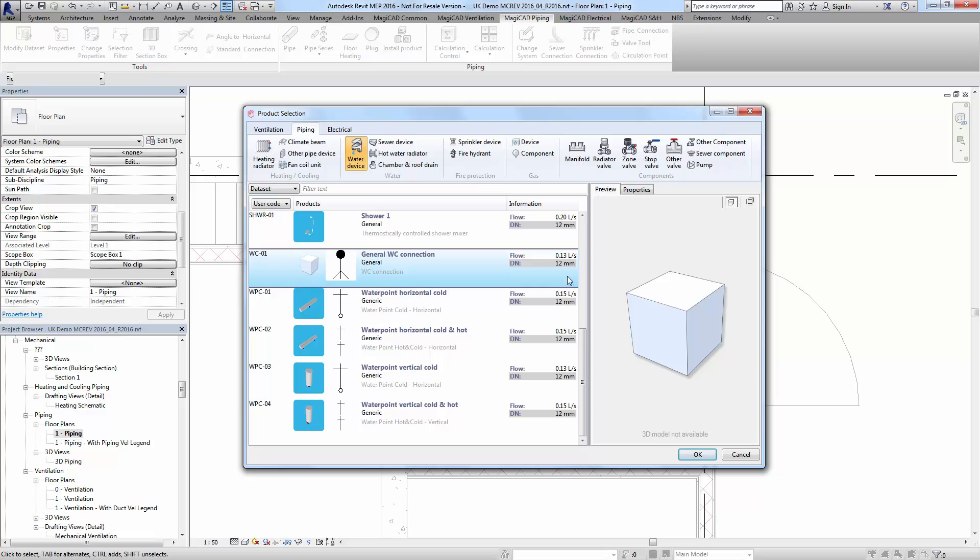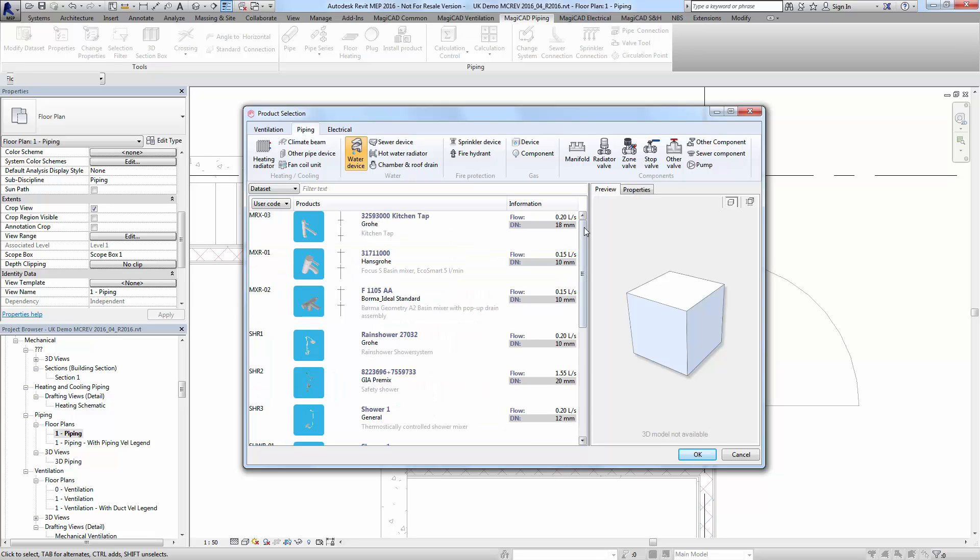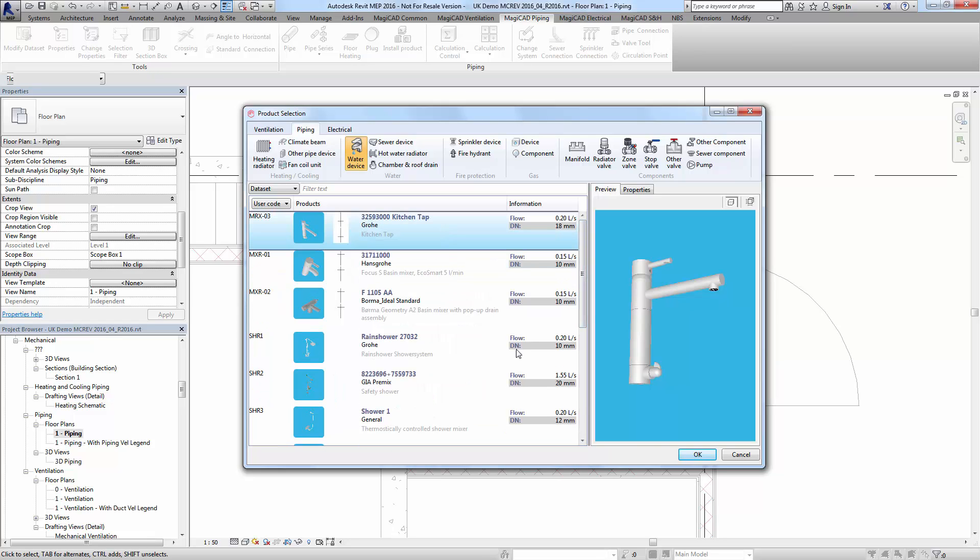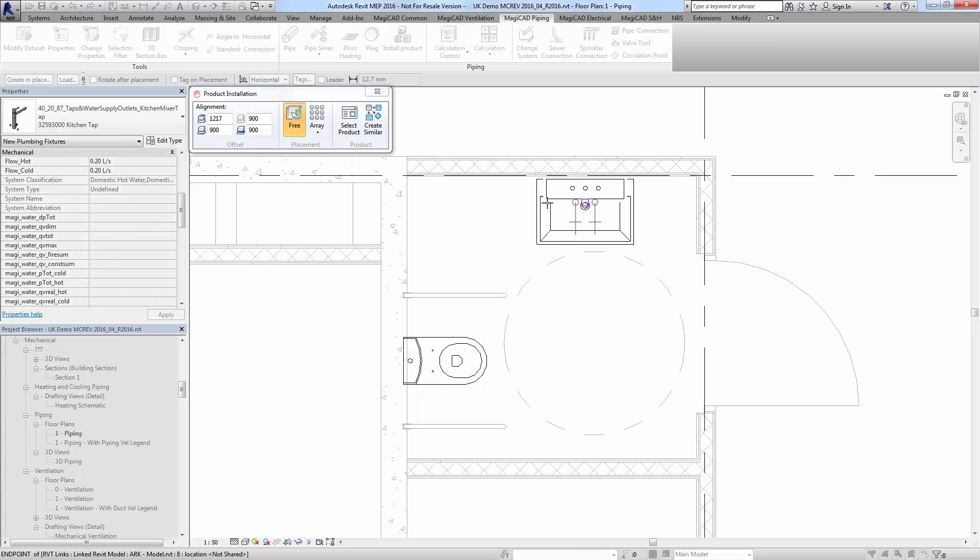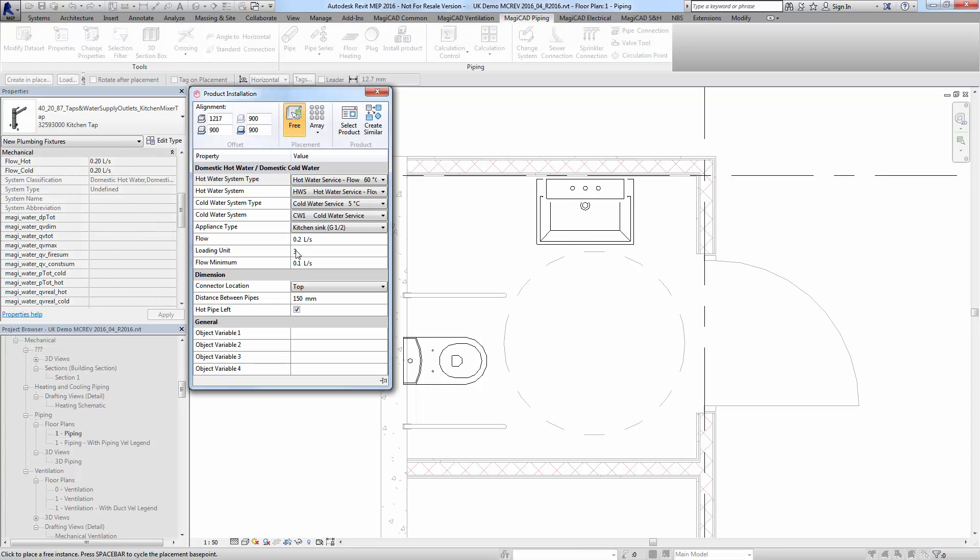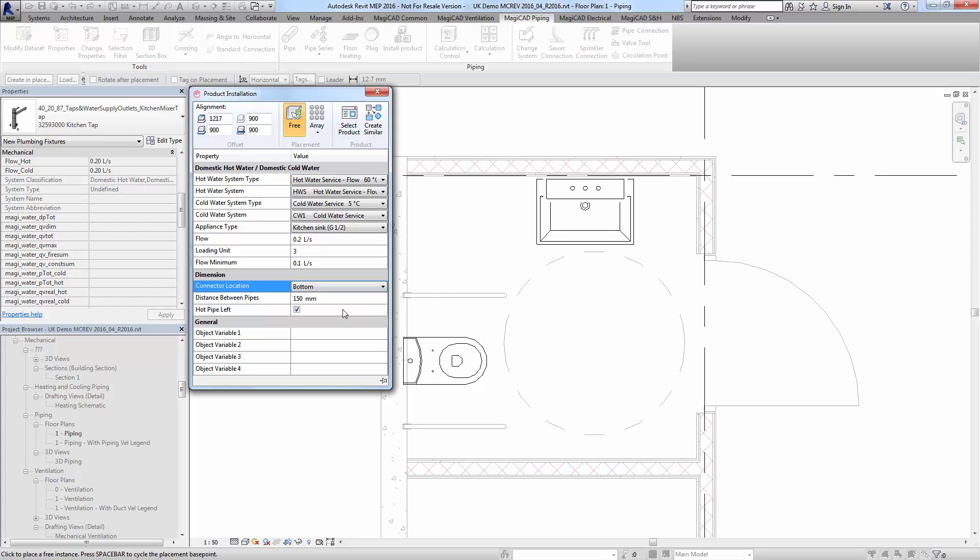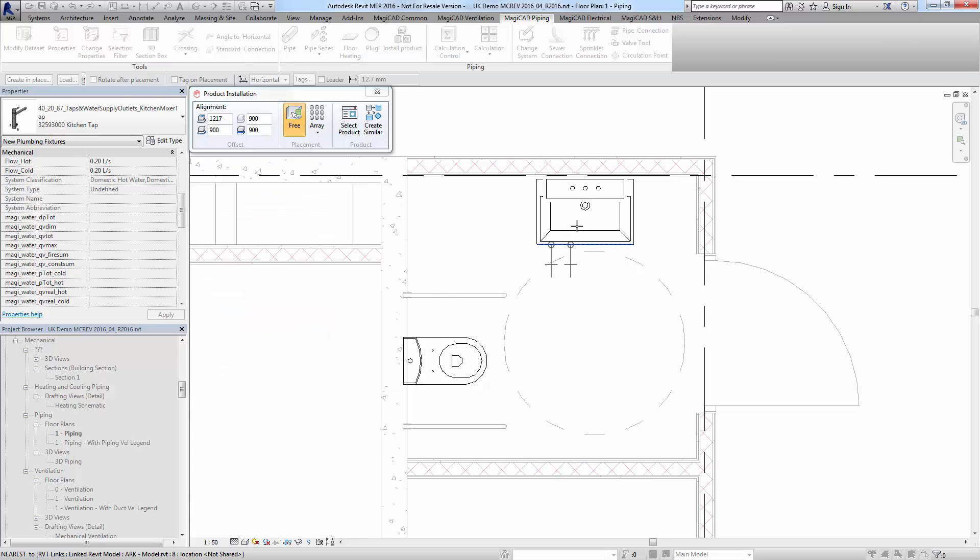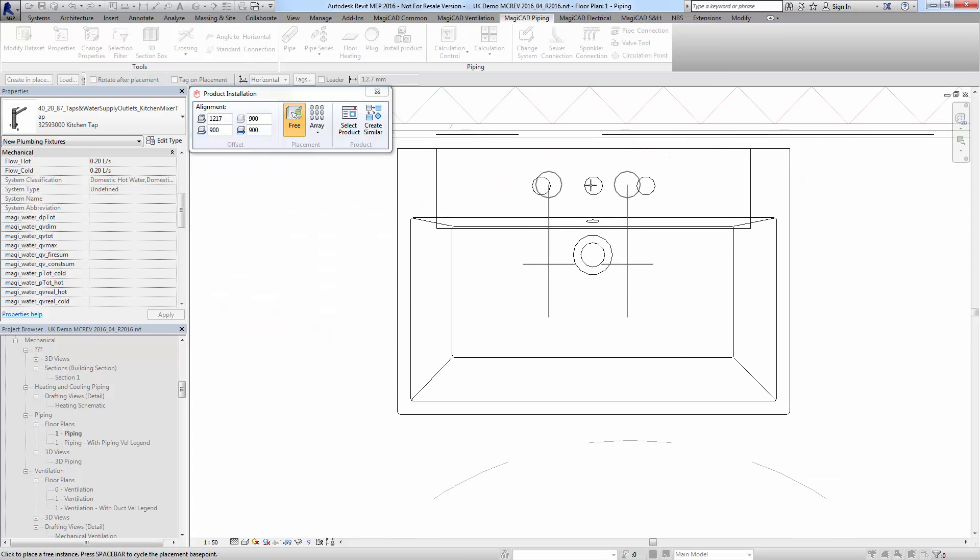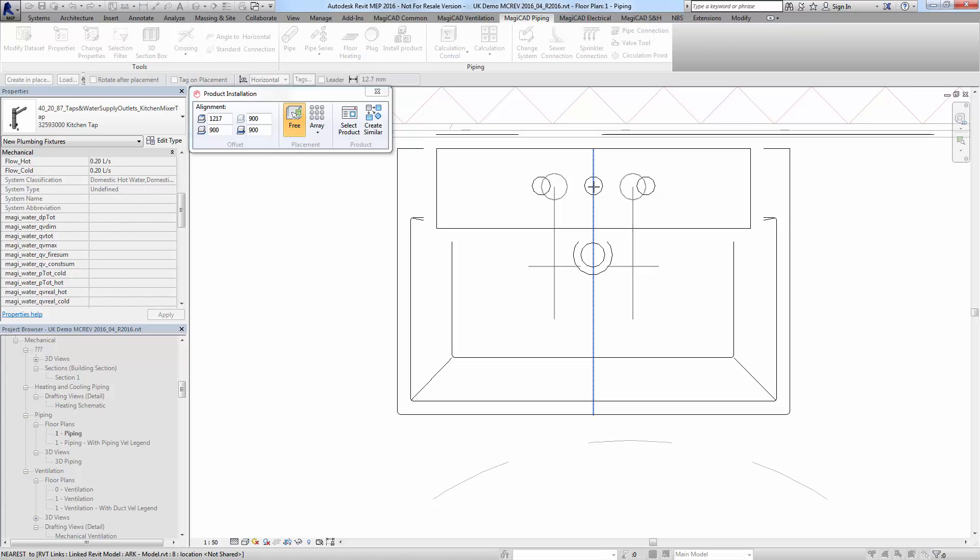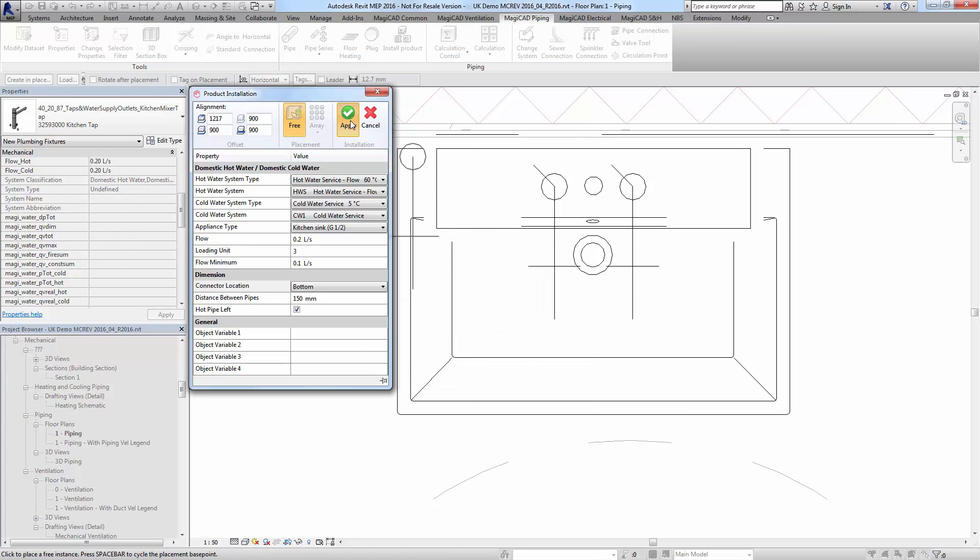You can see the new UI here as well. You can choose various settings like the loading units or connect to locations as you go. I'll just do the bottom there, press OK, and then drop the device in.